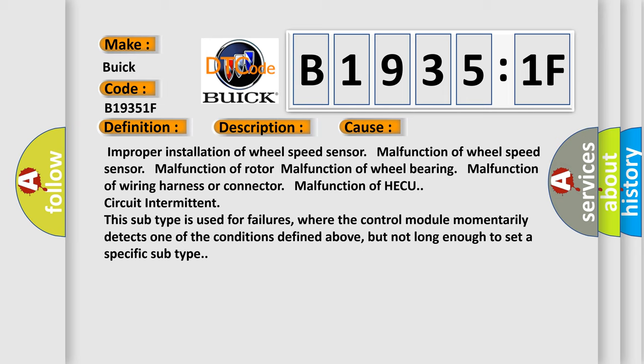This subtype is used for failures where the control module momentarily detects one of the conditions defined above, but not long enough to set a specific subtype.